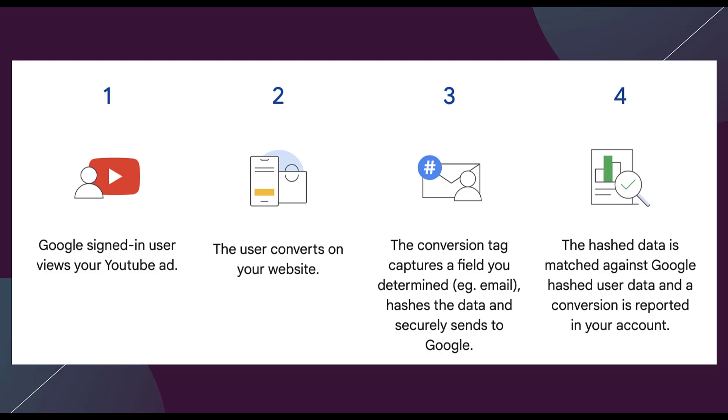So effectively, we're trying to gather that user's information and match it back to their Google account based on the activity that they had and attribute conversion performance that way, rather than relying on the third-party site tag exclusively.